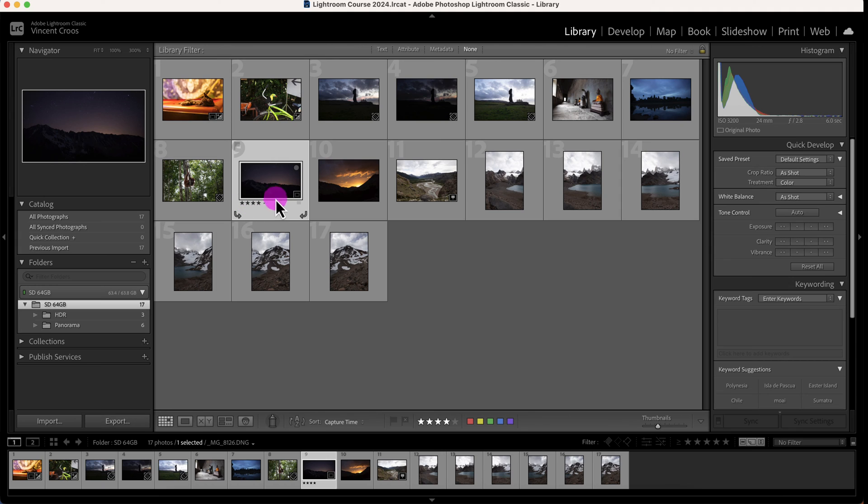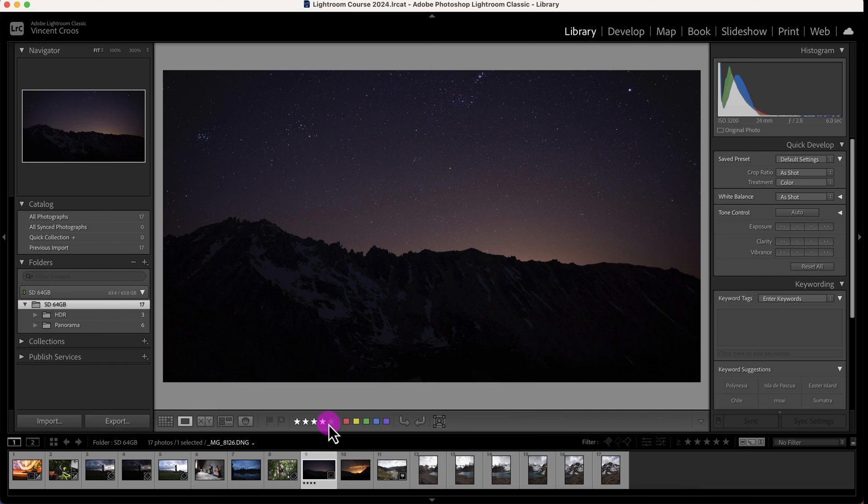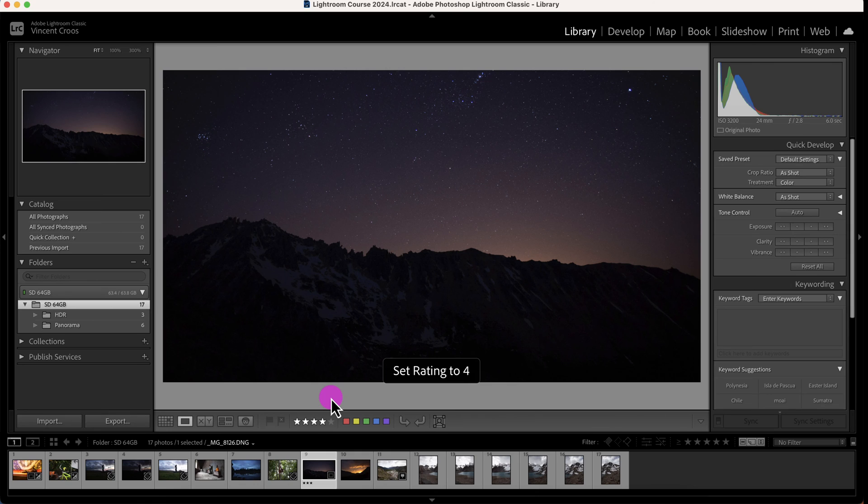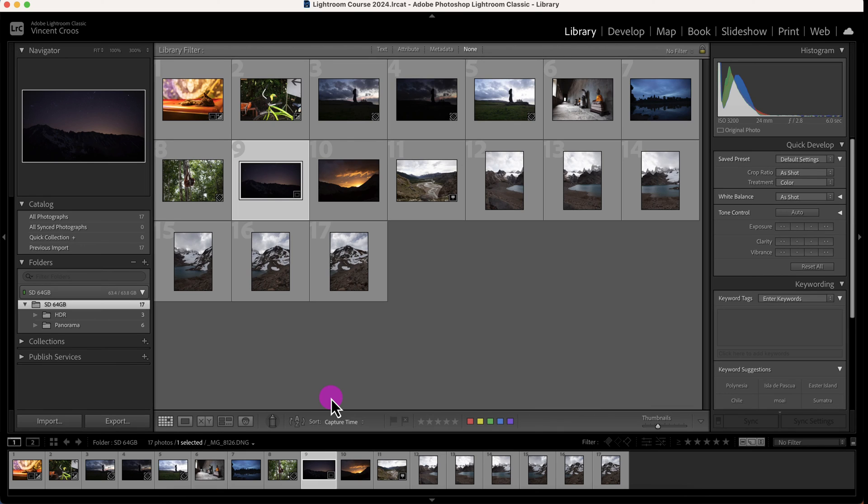The shortcut for choosing stars is pressing one, two, three, four, or five. If you don't want to apply a star, press zero. I'll go back to the grid view. Now we'll look at the color labels. The color labels are pretty neat because they put a border